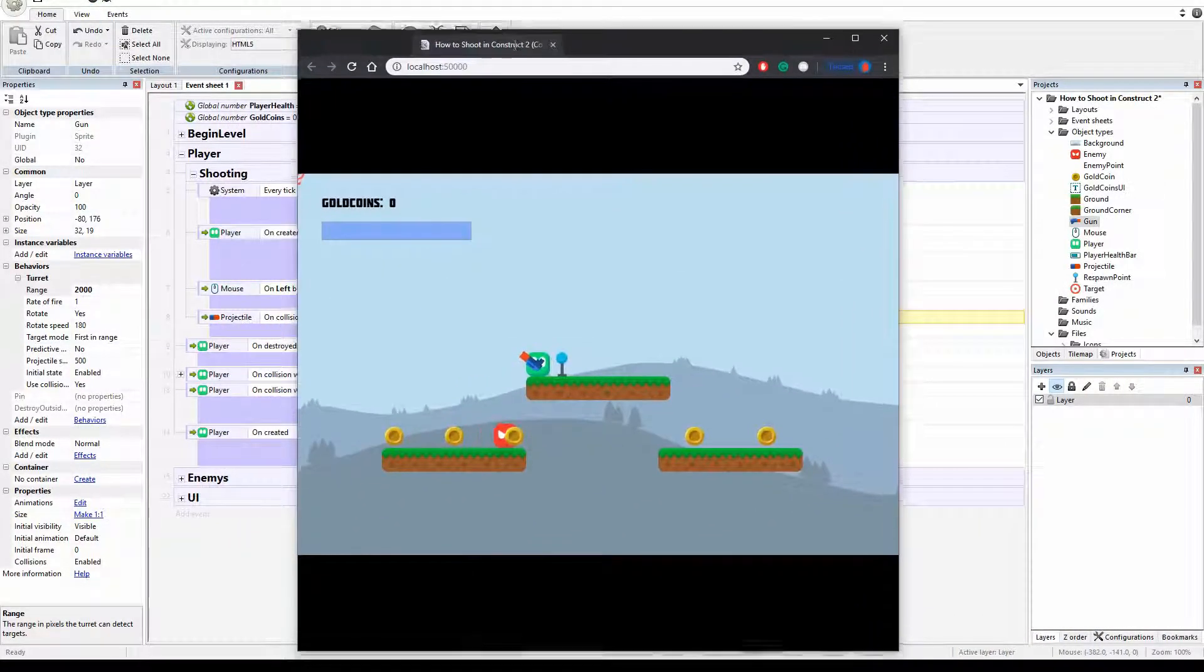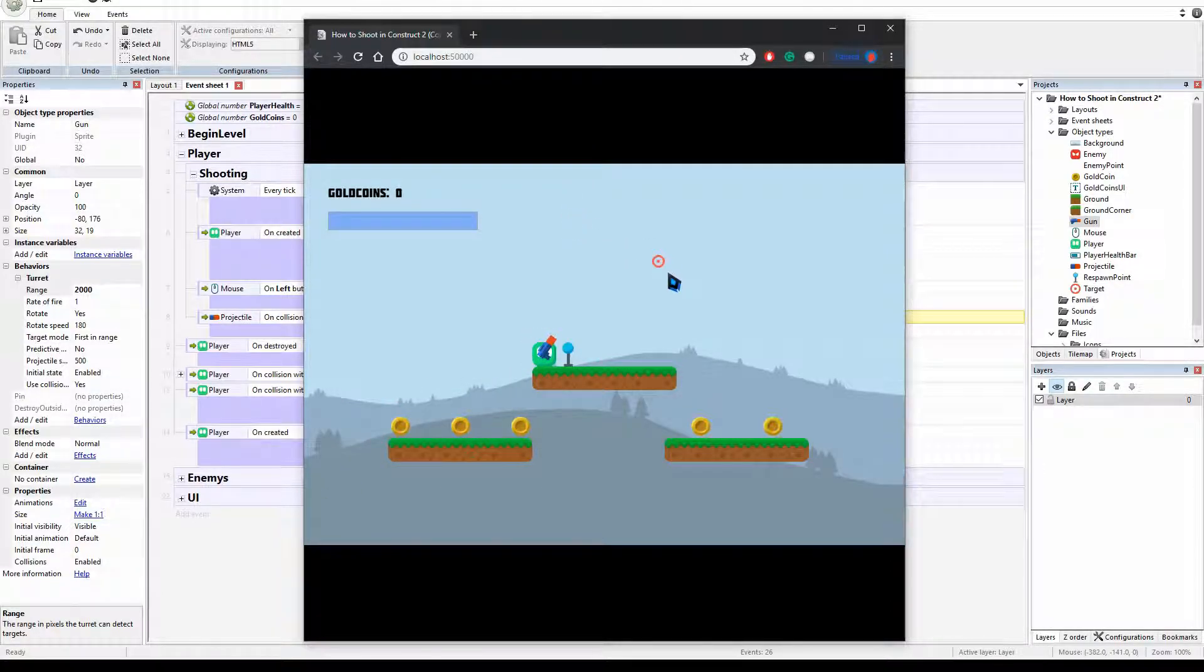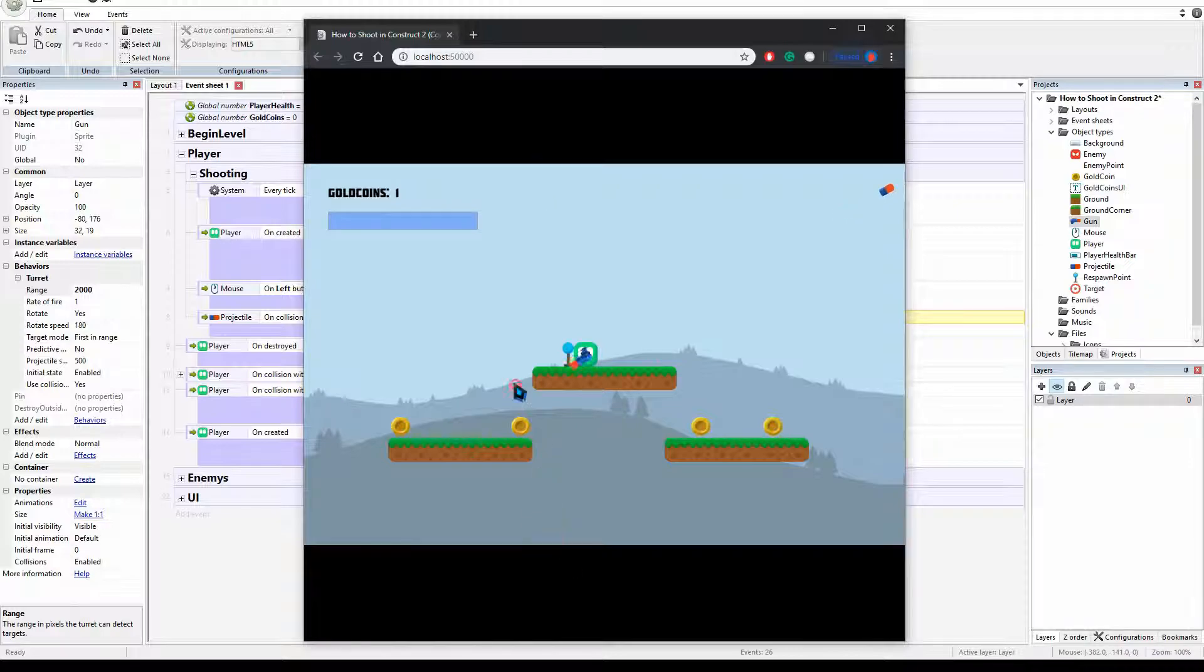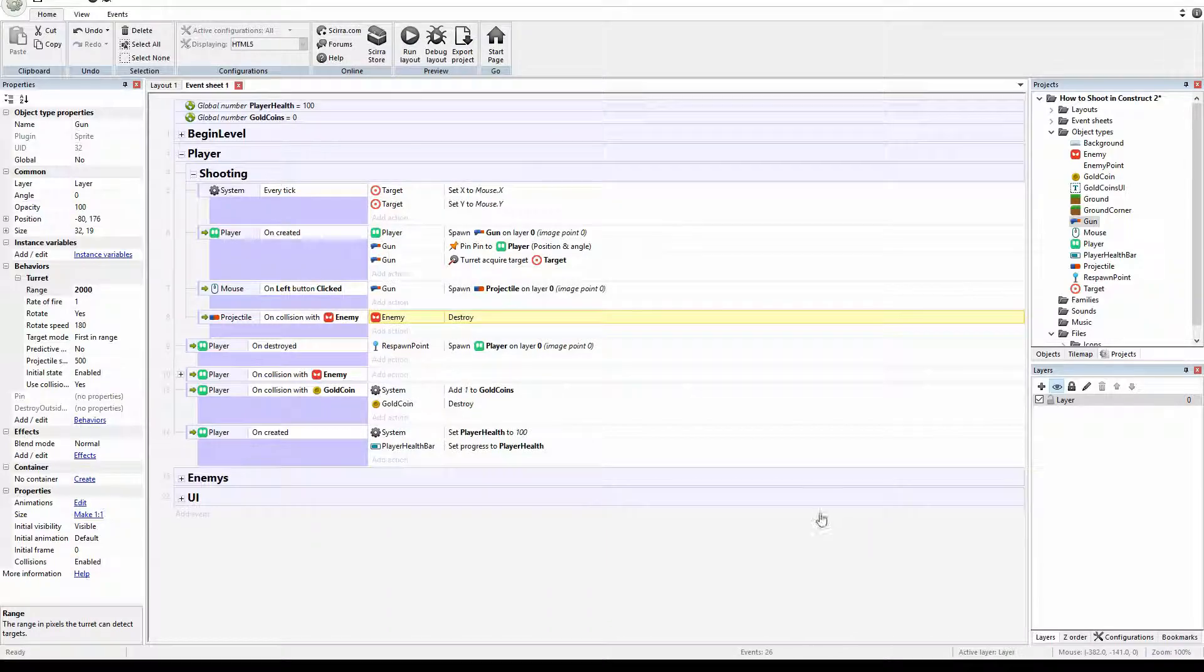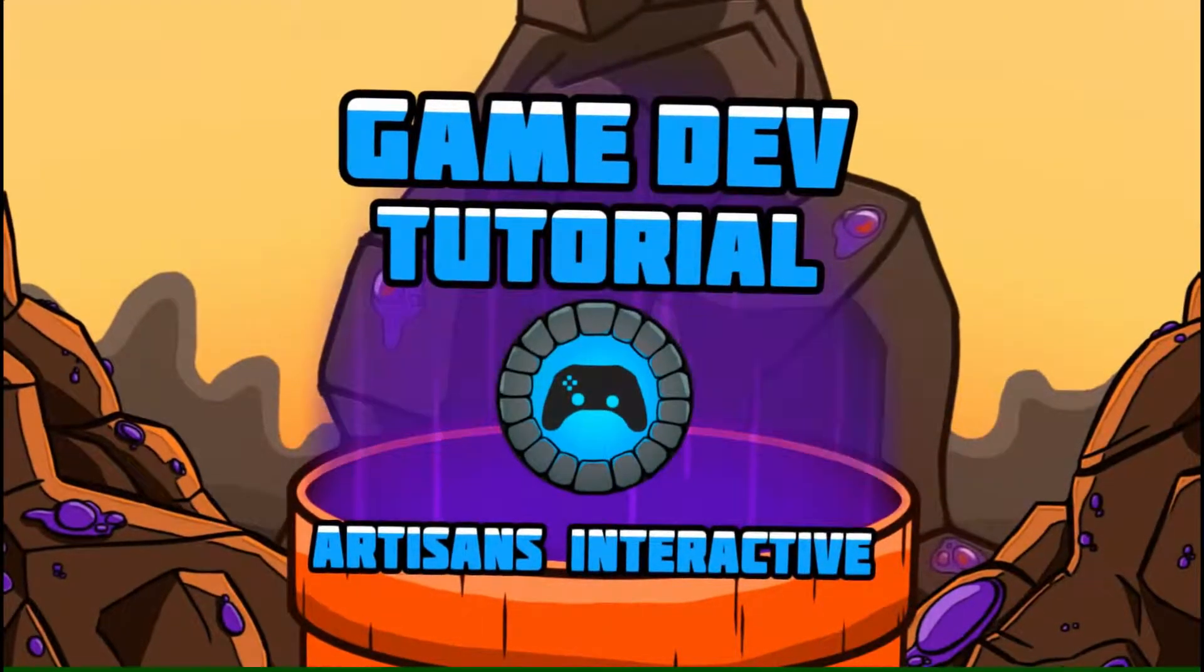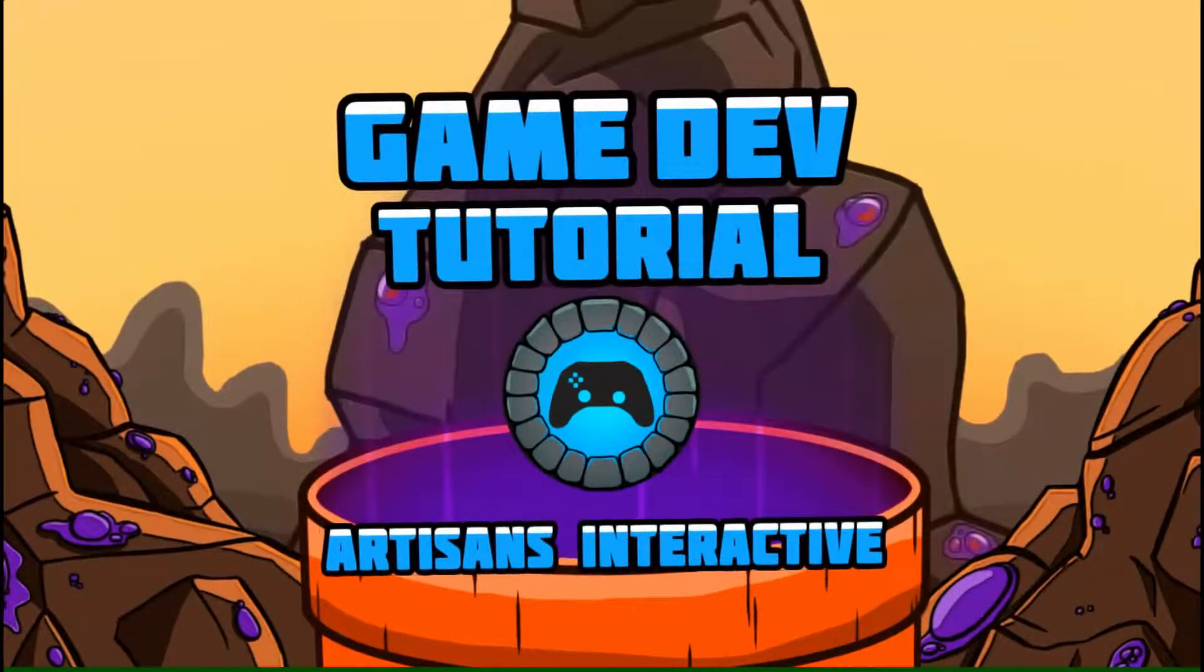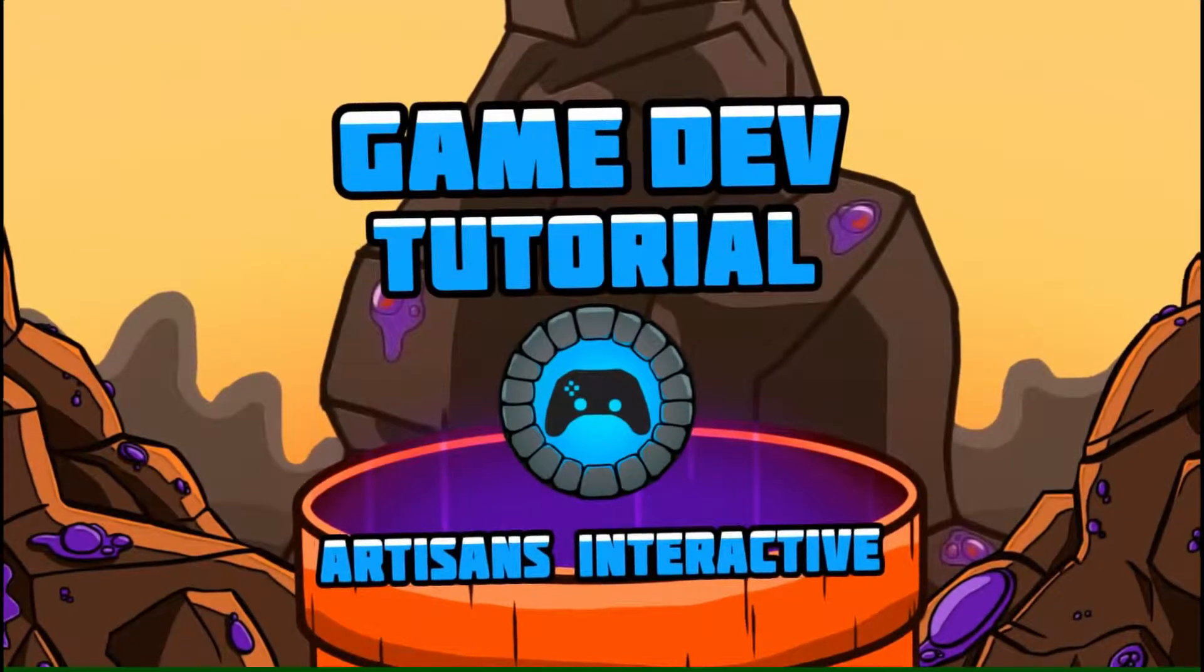We should be able to, yes. Now our player is victorious. And we have our projectile shooting behavior. Well thank you very much. Thank you for watching. Please like, comment and subscribe. Don't forget to ring that bell icon. And I'll see you in the next video.